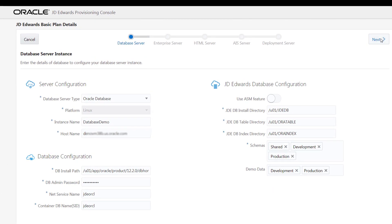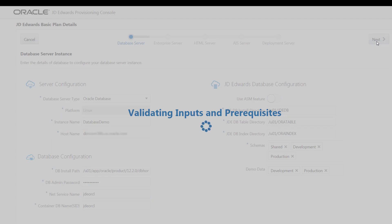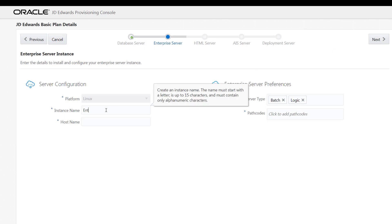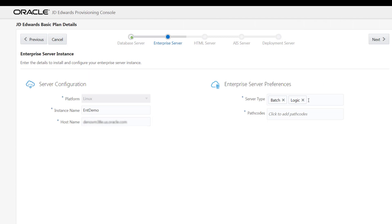Because you will be connecting to an existing Oracle Cloud Infrastructure service database instance, the system validates all the inputs that are provided. If the validation is successful, the JDA AdWords enterprise server instance window is displayed. Let's create the instance name as ENT demo and enter the host name of the machine. In the enterprise server preferences section, select the server type as batch and logic from the auto suggest list.